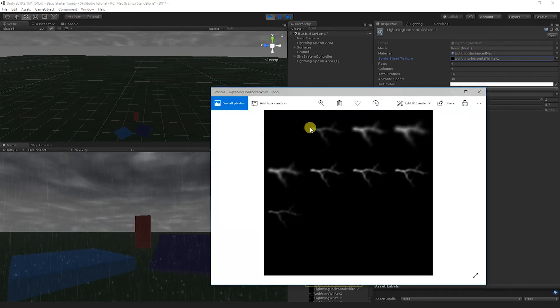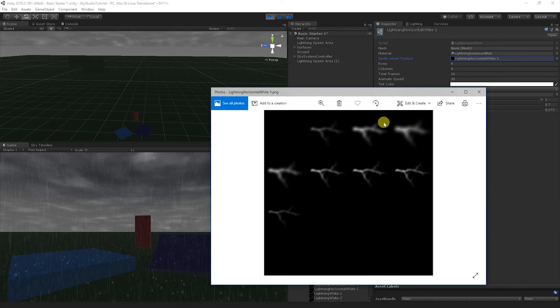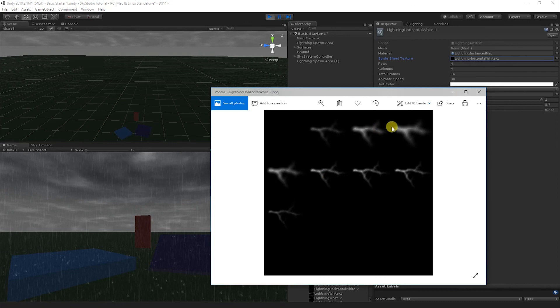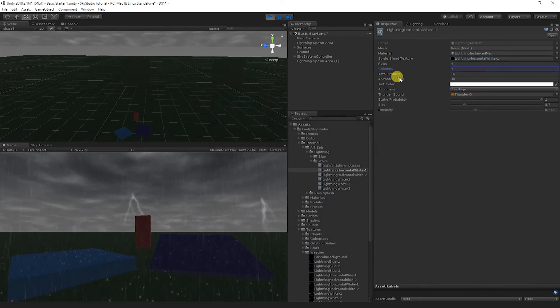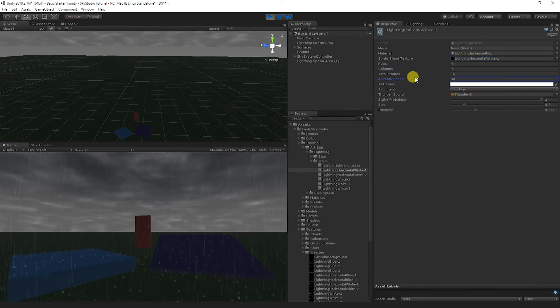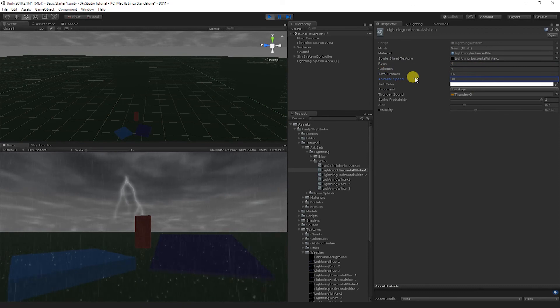So if I open this up, you'll see this is a cloud-to-cloud lightning bolt, and it starts out with an additive texture, and it's just spaced out with the different sequences of the animation right here. And so this is a 4x4 sprite sheet, and you'll notice here we have 4 rows, 4 columns, 16, and then I'm animating this at 30 frames per second.